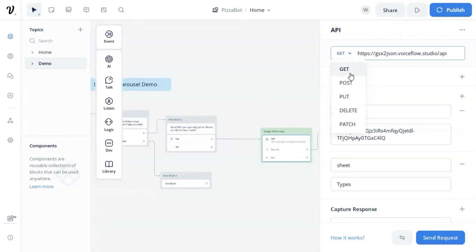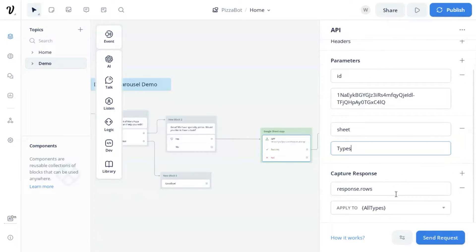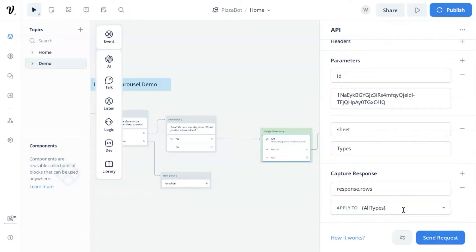In the API block, we choose GET to fetch data with this URL. In the parameter section, we enter the ID and the sheet name from our Google Sheet. We then capture the response, which is the JSON data, and save it in a variable.